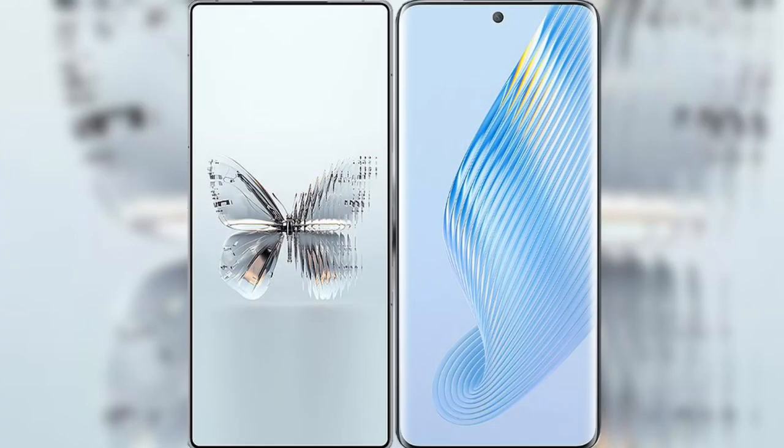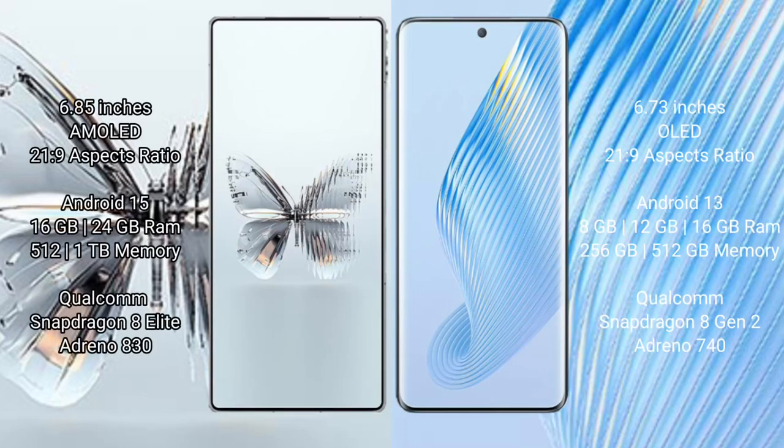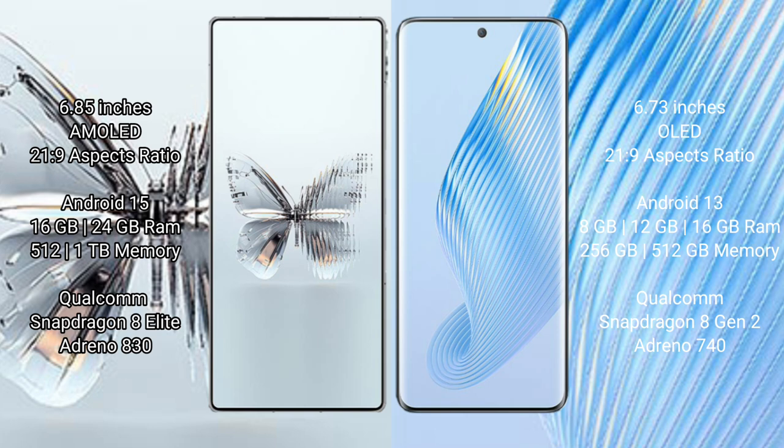We will compare the new Red Magic 10 Pro Plus with Honor Magic 5. Red Magic 10 Pro Plus has a 6.85 inches AMOLED display and Snapdragon 8 Elite processor. Honor Magic 5 has a 6.73 inches OLED display and Snapdragon 8 Gen 2 processor.